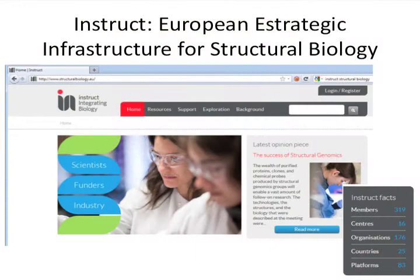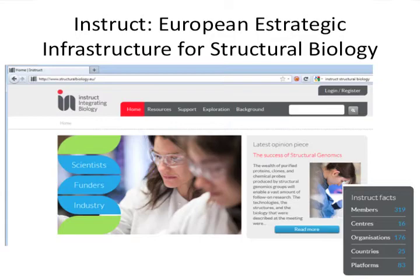I'm going to present this really from the context of developing infrastructures at the European level. There are a number of cases in which we simply cannot develop infrastructure in different countries and we have to maximize what we do and coordinate among ourselves. One of these cases is structural biology, and INSTRUCT is the European strategic initiative to coordinate structural biology — what we do with the synchrotrons, what we do with NMR, what we do with electron microscopes, and how we integrate all that knowledge and information to produce biological knowledge.